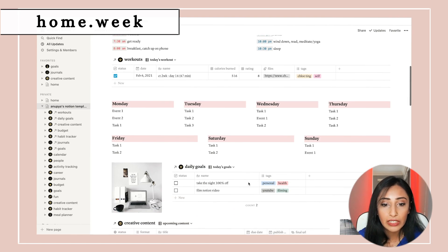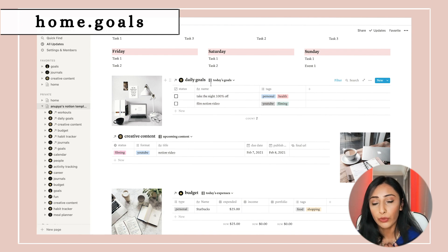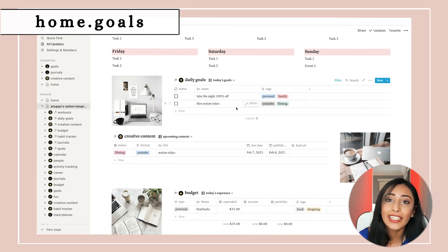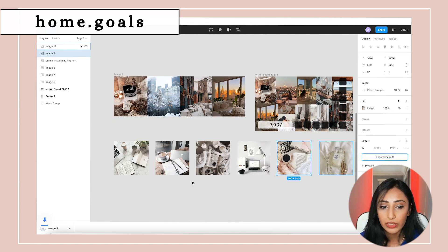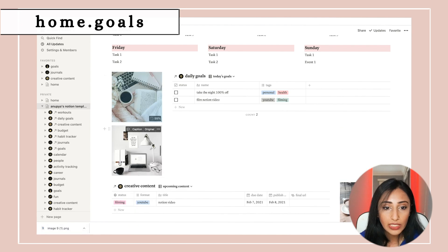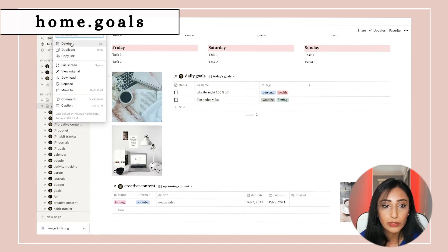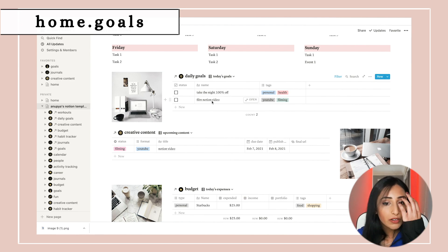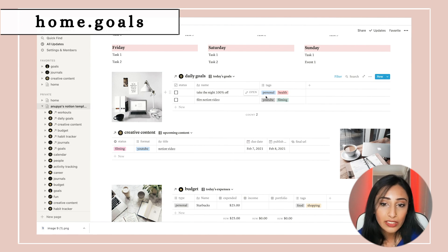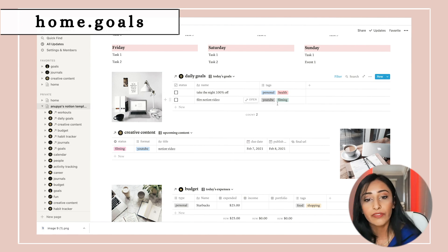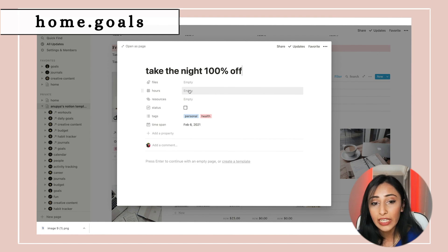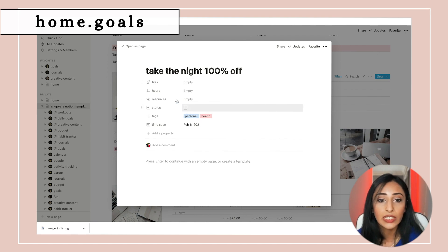Scrolling down, I have my daily goals, funneled in from my goals database. For example, my daily goals for today were to film this video and to take the night off — I tag them with categories like personal, health, or YouTube. I can also change the date if I can't get to something in a day. There are fields for resources I need to reference and hours for how long I predict it will take. I can embed files from Google Drive and when I'm done I check the status off.